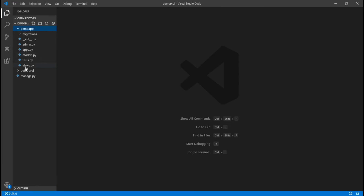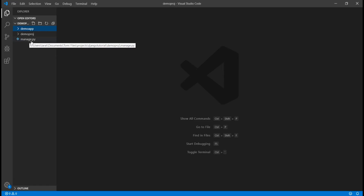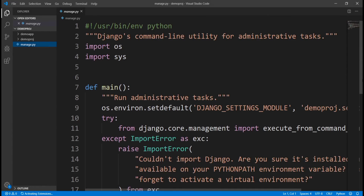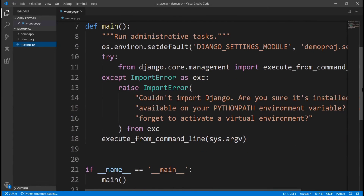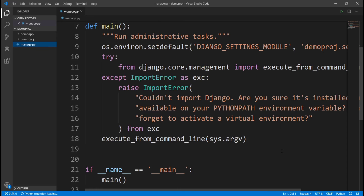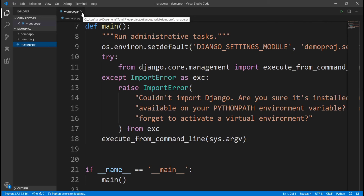Let me walk you through what all these files do. The manage.py file — we don't touch it in Django. It basically controls everything about your project. When I wanted to create a new app, I said python manage.py startapp. Also when I want to run my project on localhost, it's manage.py. So we don't do anything to it except in some specific cases.